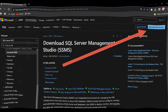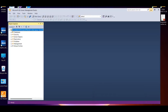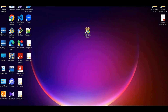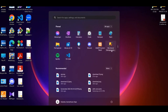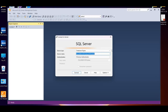If you click the install button, open the server, and click on the desktop and the shortcut, you can open SQL Server Management Studio.